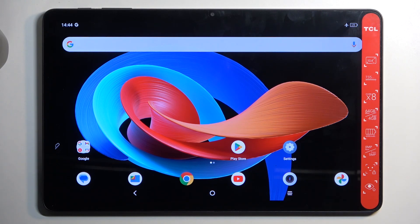Welcome and follow me. This is a TCL Tab 10 Gen 2 and today I will show you how you can capture a screenshot on this tablet.